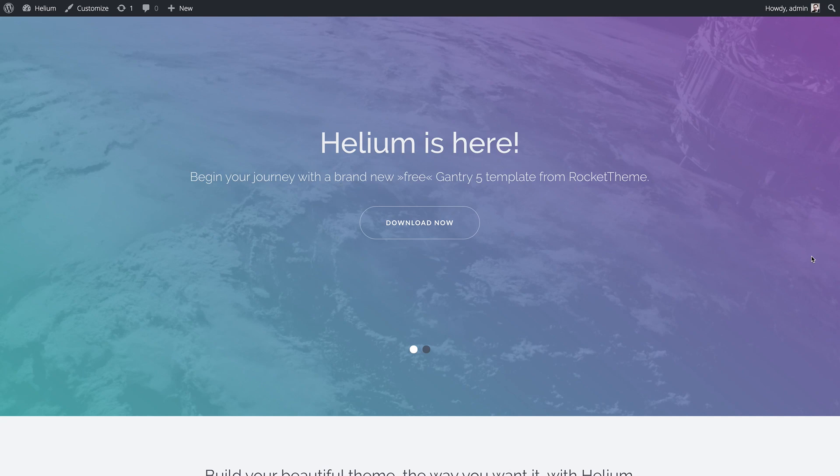Hey there everyone, this is Ryan with Rocket Theme, and today we're going to talk about Section Inheritance in Gantry 5.3 and beyond. Section Inheritance is really cool. It's a great way to quickly set up and customize your site, and it is very easy to do.